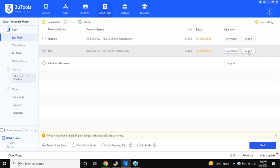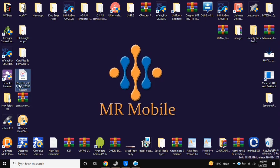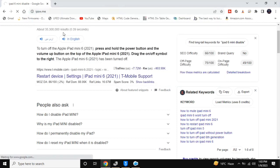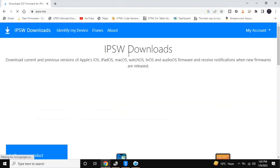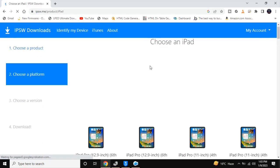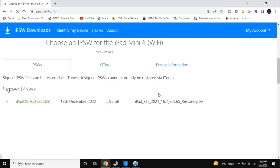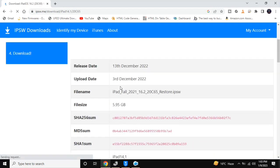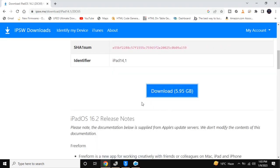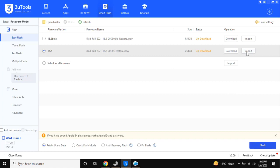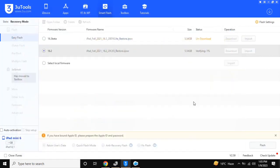Here you will be asked to download or import the firmware of the iPad. You can download the firmware directly from the tool, or you can download the firmware from the website and load it by clicking on Import. I have already downloaded the firmware and will now import it.